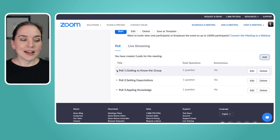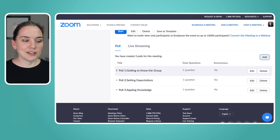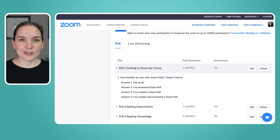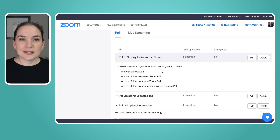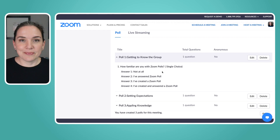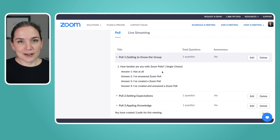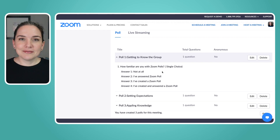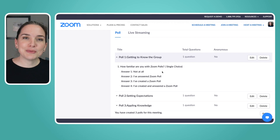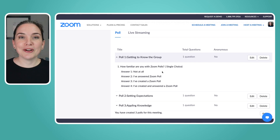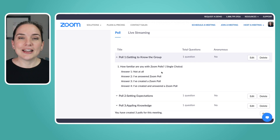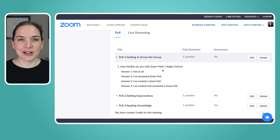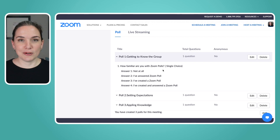So, getting to know the group — let's look at this question: 'How familiar are you with Zoom polls?' Participants pick one option: not at all; I've answered a Zoom poll; I've created a Zoom poll; or I've created and answered a Zoom poll. If I launch this, I have a really good idea of how much the group already knows about Zoom polls.